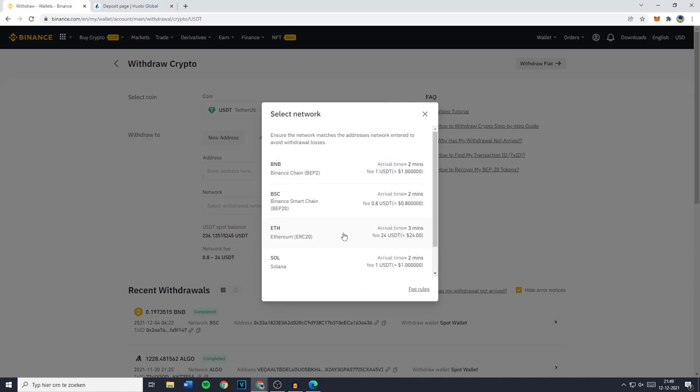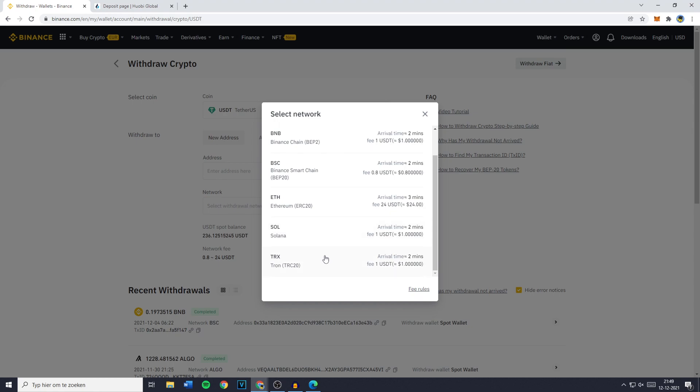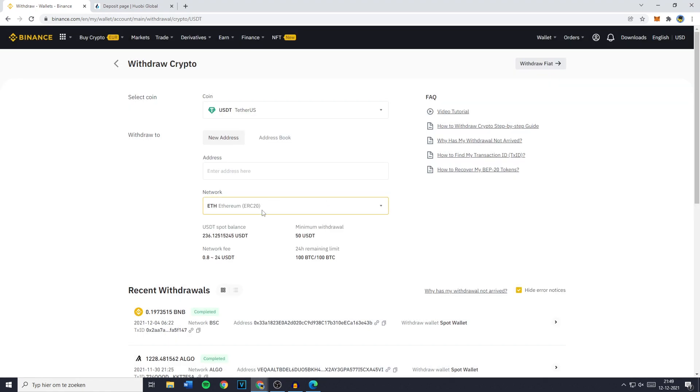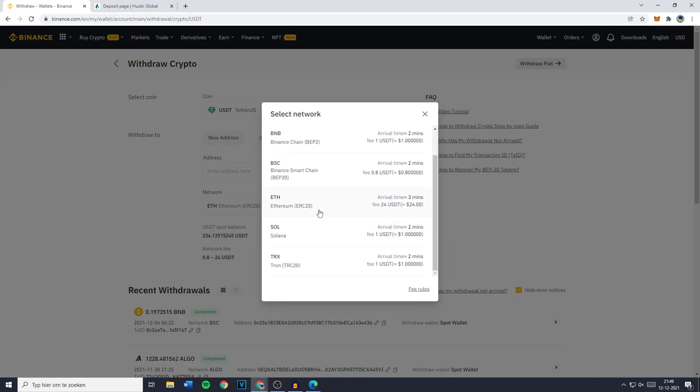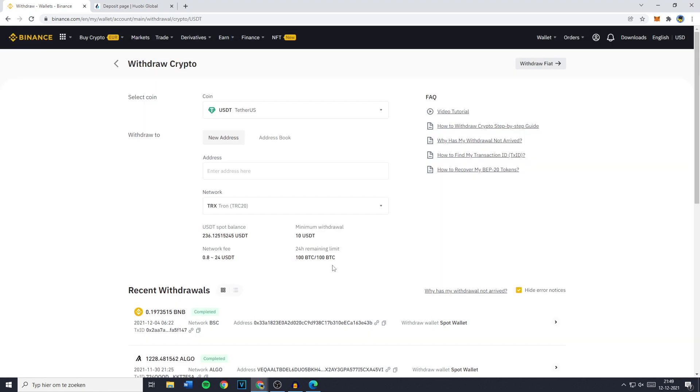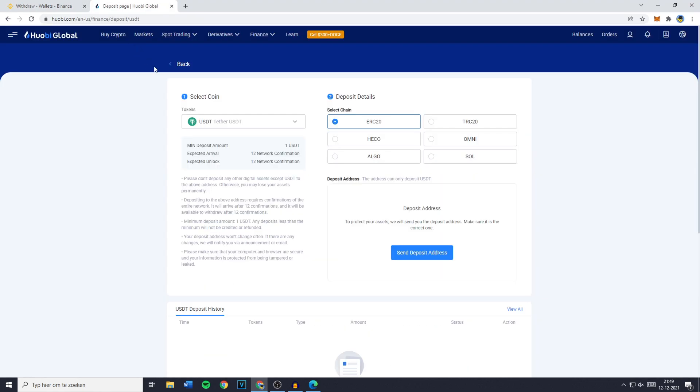I'll go ahead and select the TRC20. By the way, if you want to see the fees just look right here and you'll see that if I use the Ethereum chain I would have to pay $24 in fees, but if I use the TRC20 or the Tron chain I only have to pay $1 in fees.